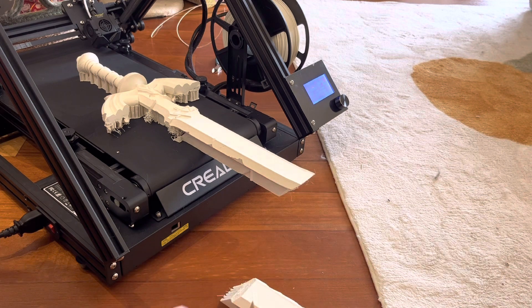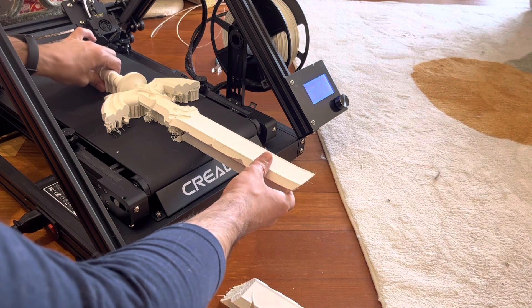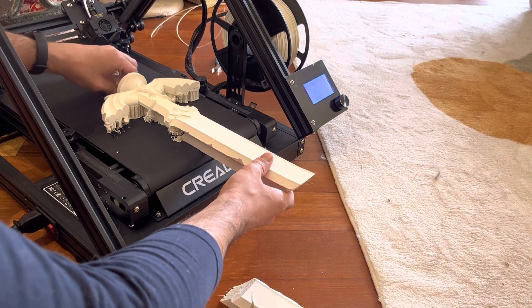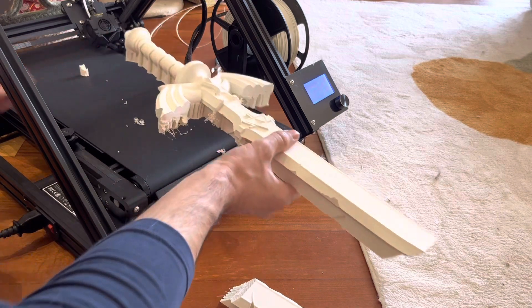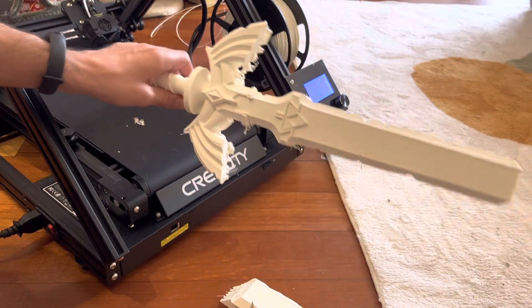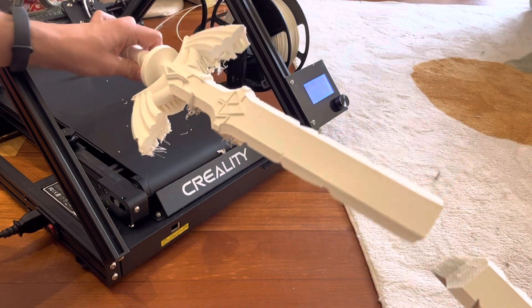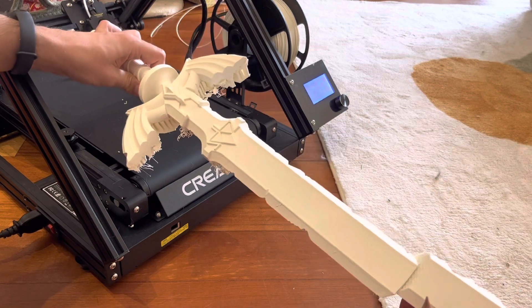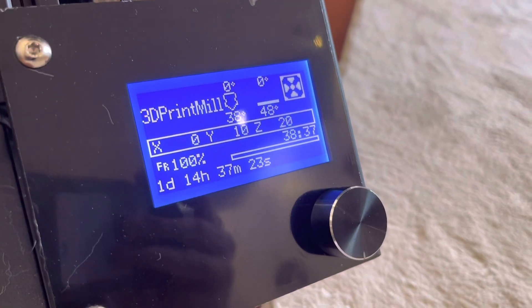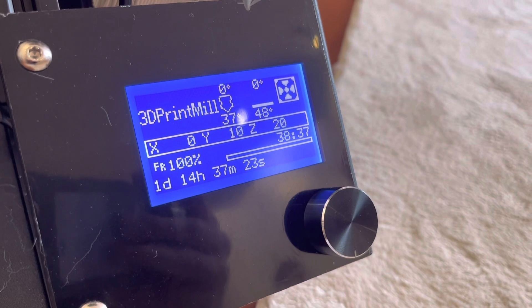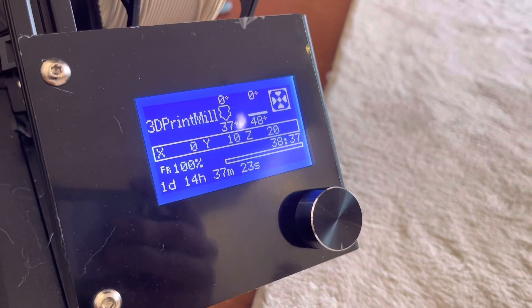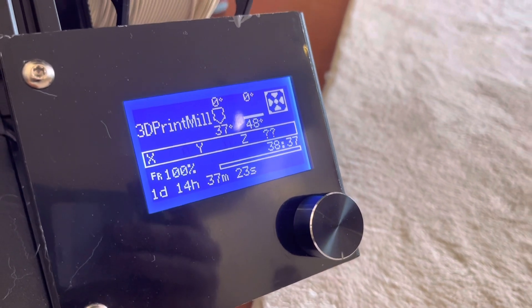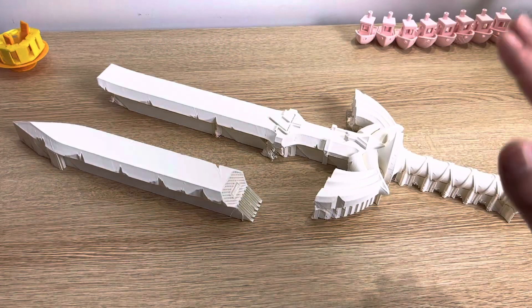Let's go ahead and de-panel the bottom of the sword here. There we go. Wow, that is pretty awesome, except for the being broken part. So we ended up here with a total print time of 38 and a half hours, about 50% longer than the original estimate.